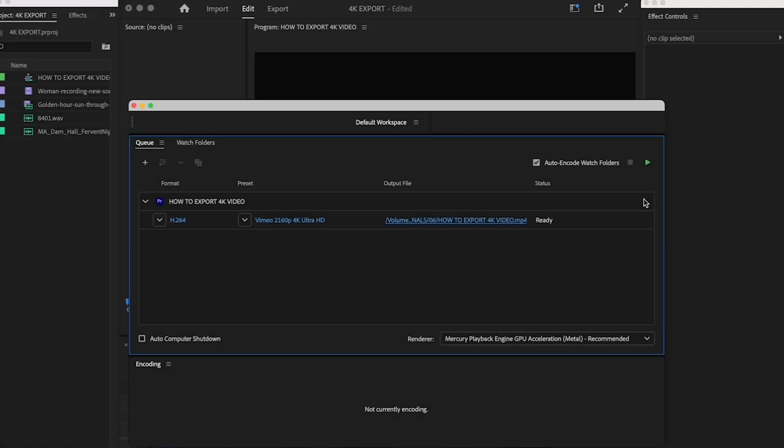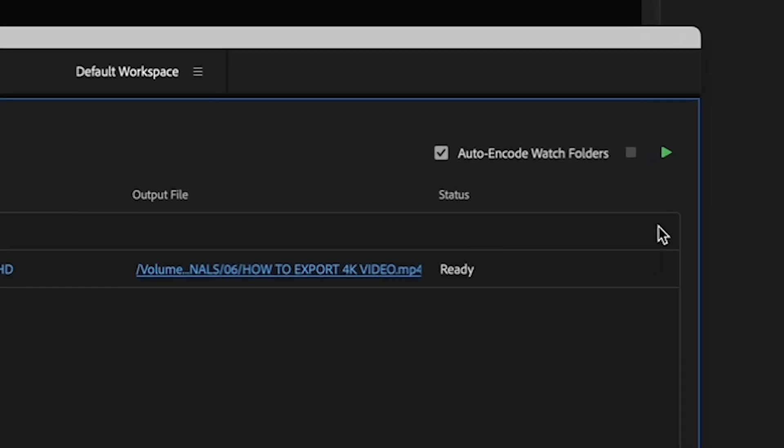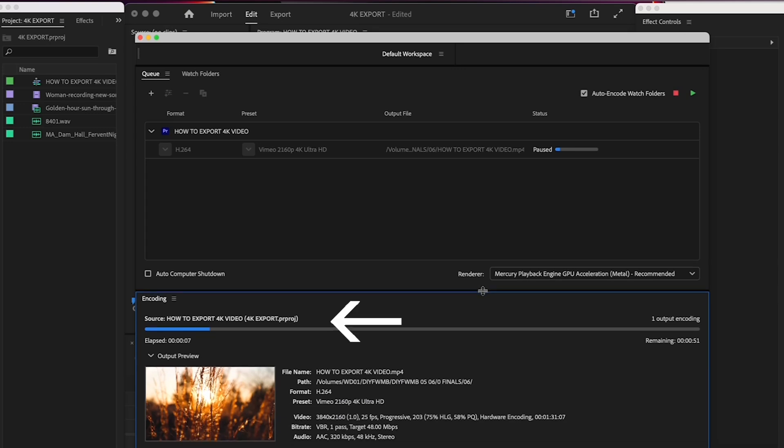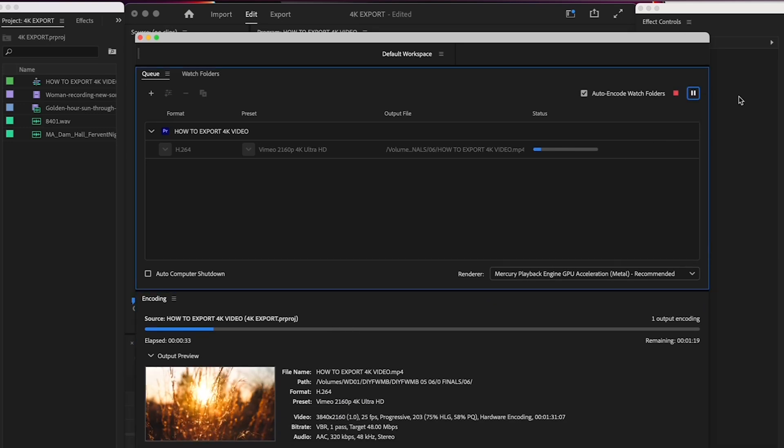Back in Media Encoder, click the name under Output File and navigate to your Zero Finals folder. Once you've chosen your destination, hit Save. Then, all you have to do is hit the green triangle in the upper right to start your render. You can see your progress here at the bottom. And if it's a long render, you can even hop back in Premiere and continue editing.